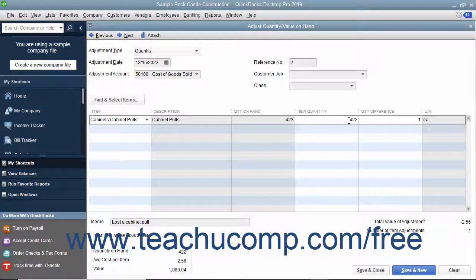If entering a Total Value adjustment, enter the new Total Value into the New Value column. After adjusting the inventory, click the Save and Close button to finish.